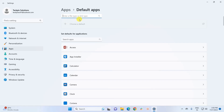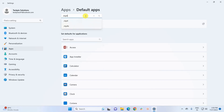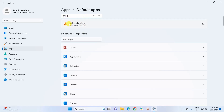With the first method, you have to type the file type or link type for which you want to change the default app. For example, if I want to change the default app for my MP4 files, I would type '.mp4' and press Enter. As you can see, it displays the default app for MP4 files, which is VLC Media Player.